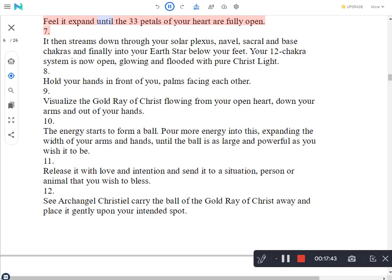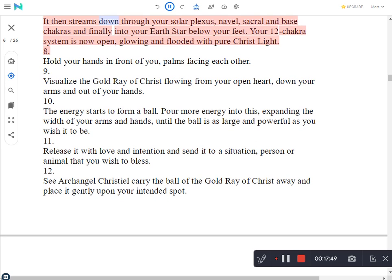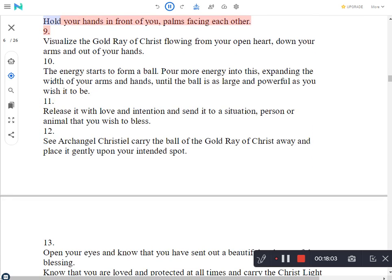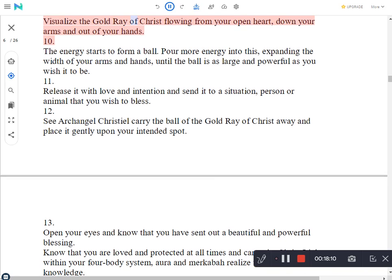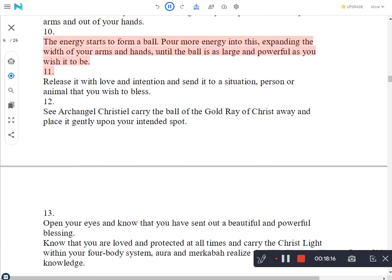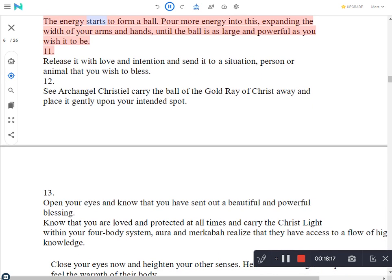It then streams down through your solar plexus, navel, sacral and base chakras and finally into your earth star below your feet. Your 12 chakras system is now open, glowing and flooded with pure Christ light. Hold your hands in front of you, palms facing each other. Visualize the gold ray of Christ flowing from your open heart, down your arms and out of your hands. The energy starts to form a ball. Pour more energy into this, expanding the width of your arms and hands, until the ball is as large and powerful as you wish it to be.